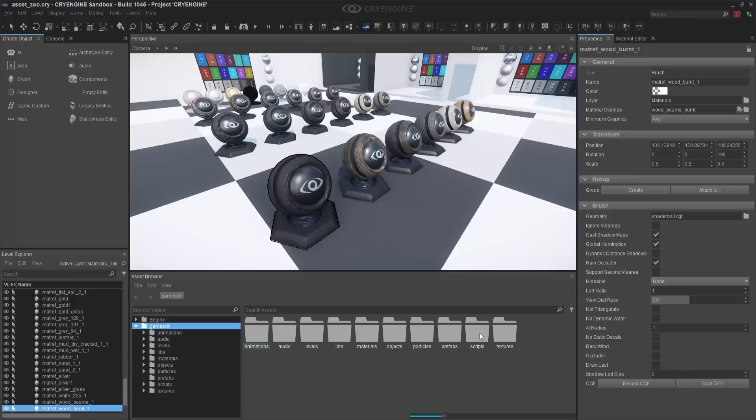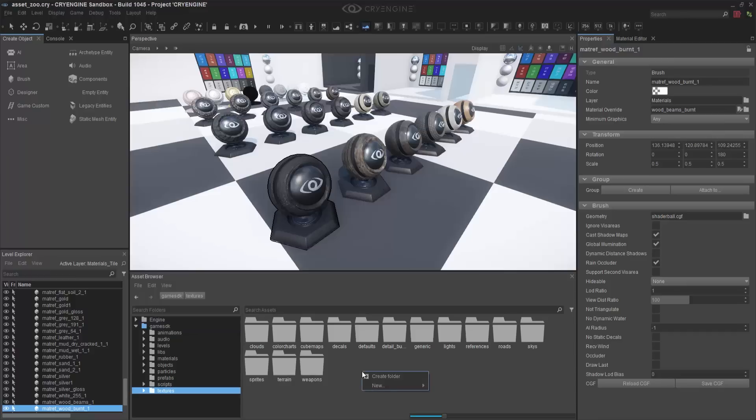To start, we'll notice that we have these folders here, but we won't actually contaminate our structure, so we'll right-click and add or create a folder and rename it Substance.